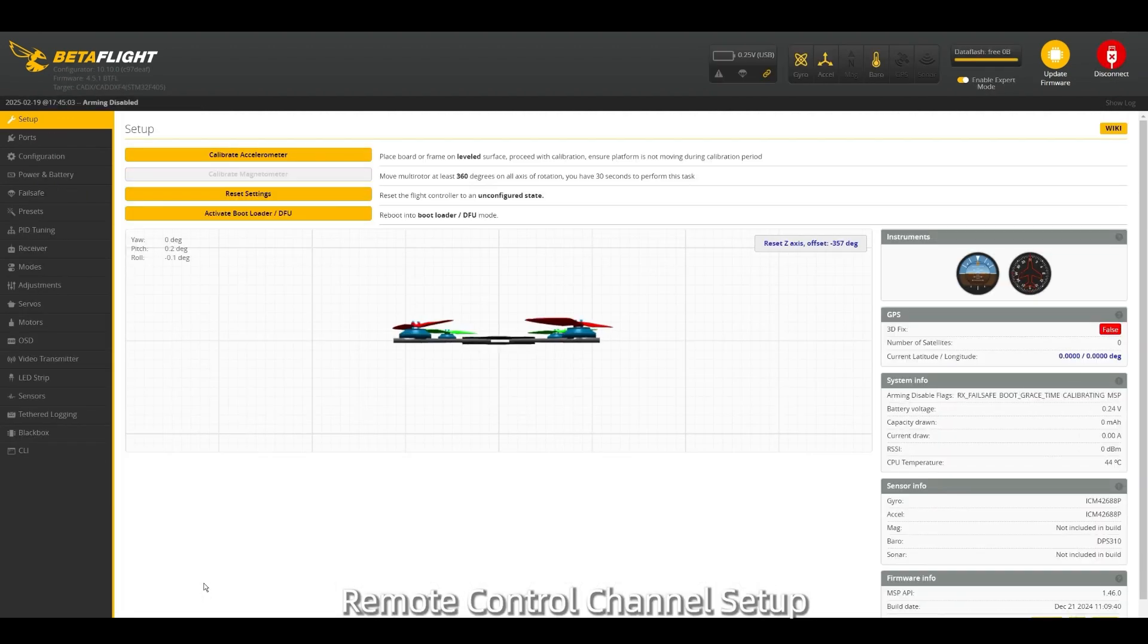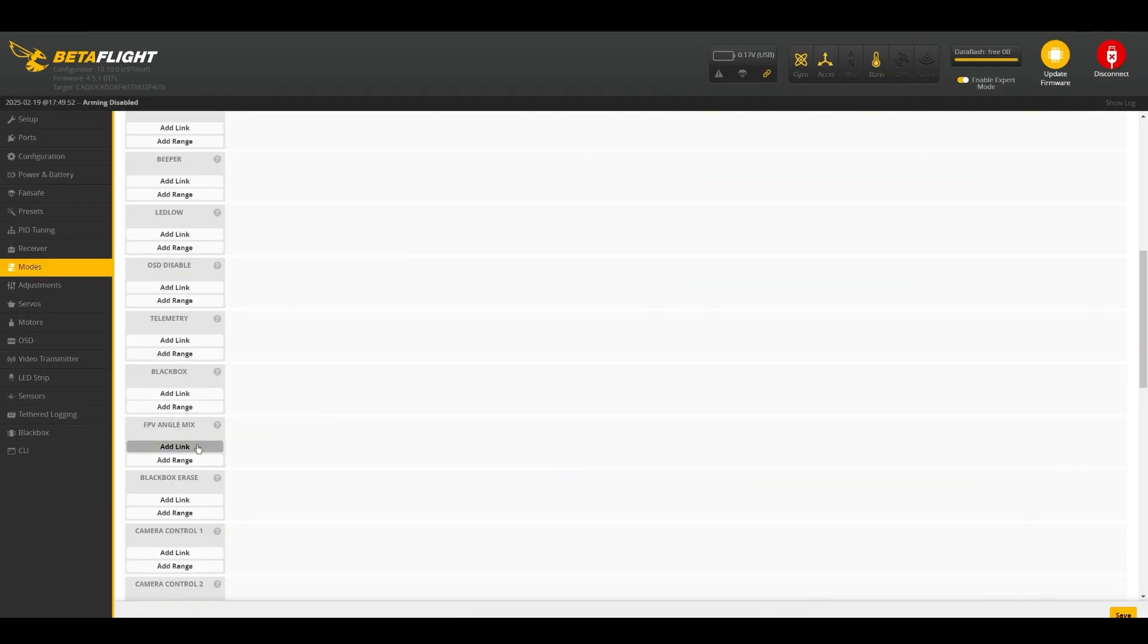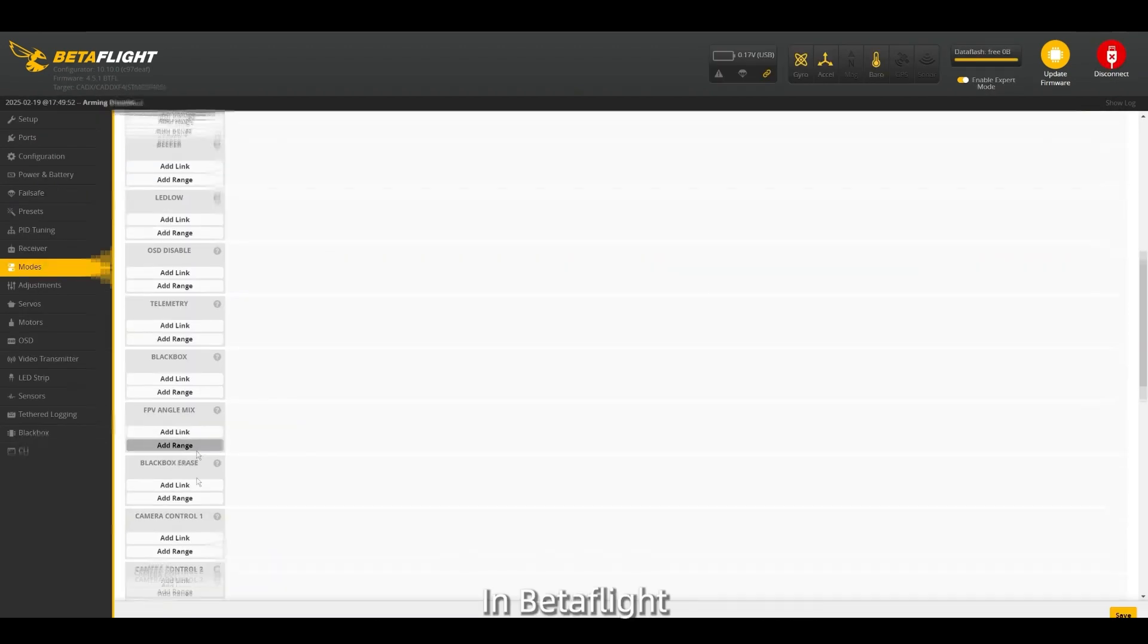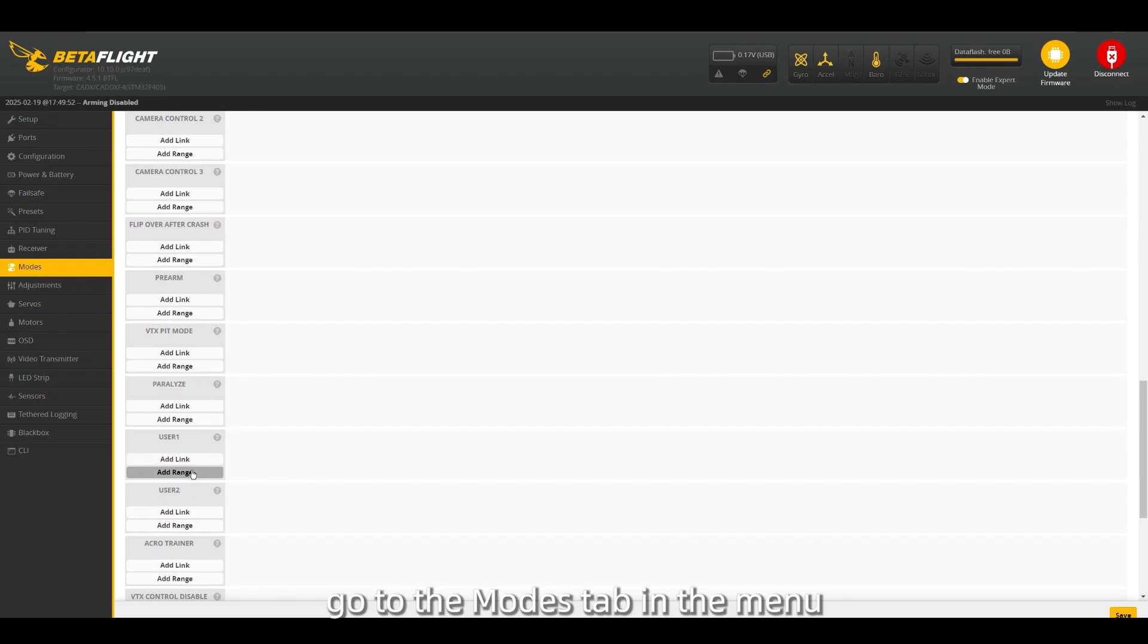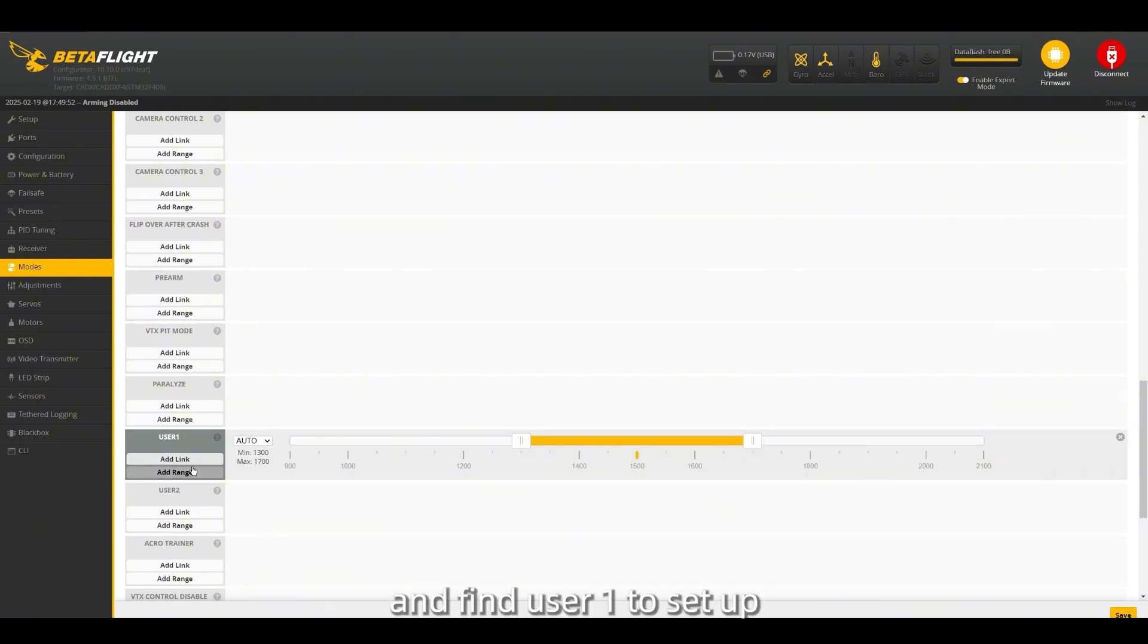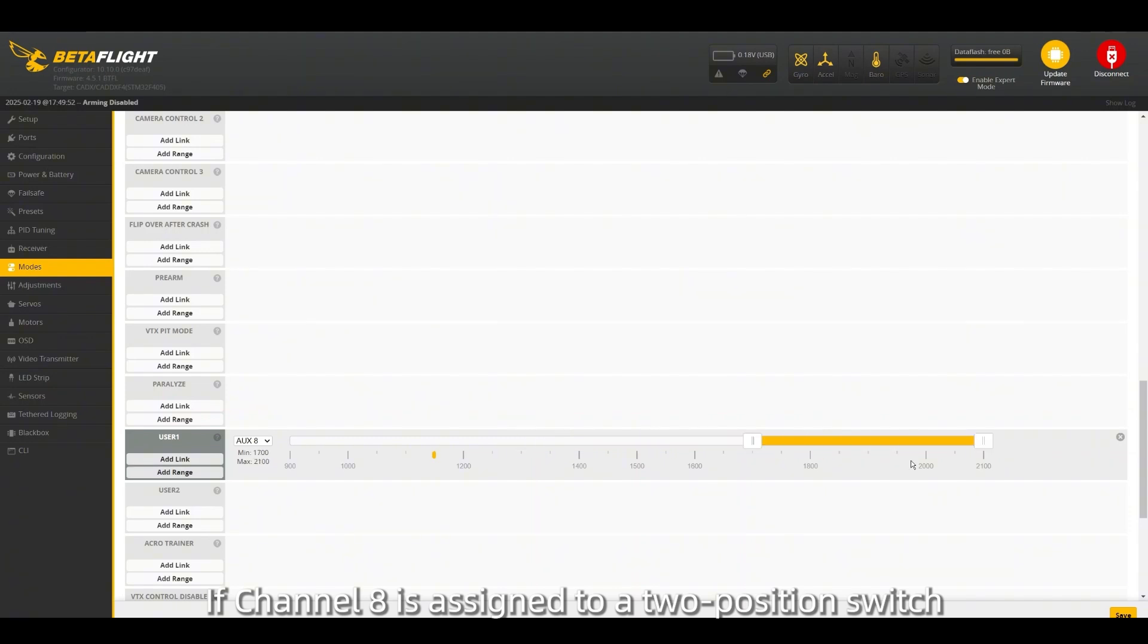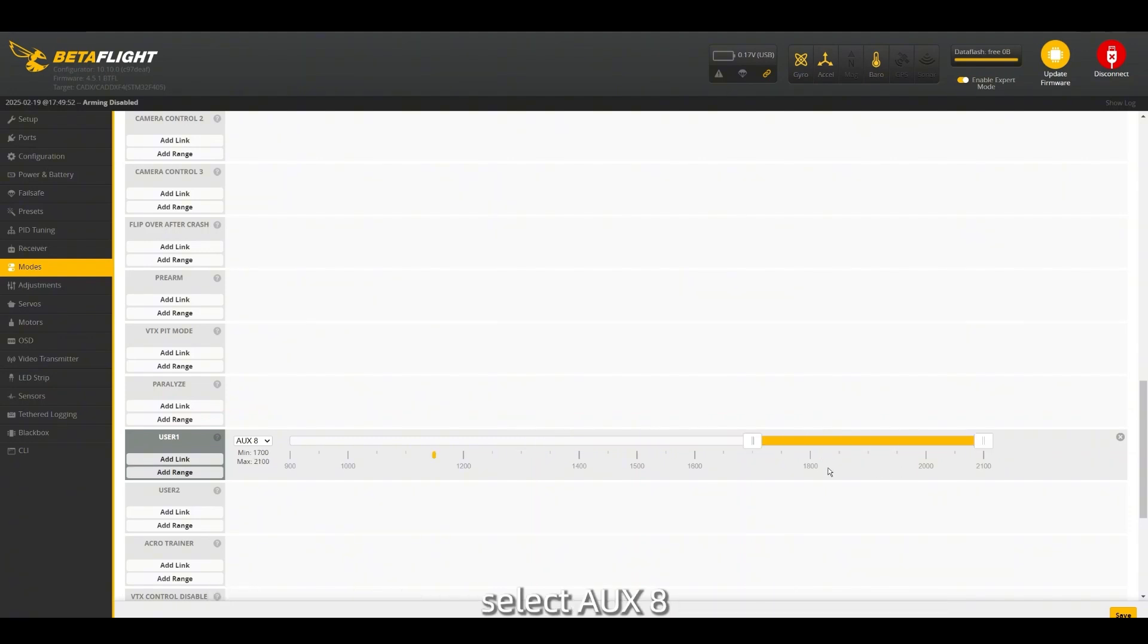Remote control channel setup: In BetaFlight, go to the modes tab in the menu and find user 1 to set up. If channel 8 is assigned to a two-position switch, select 8.